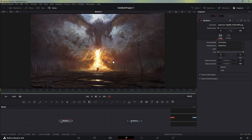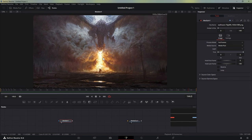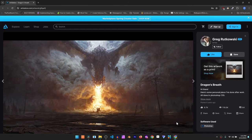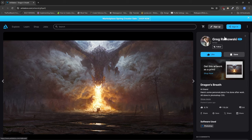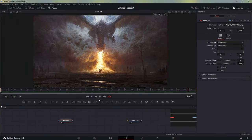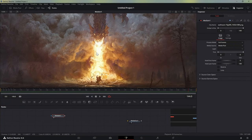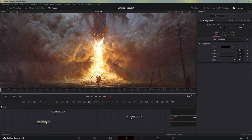Let's get started. I'll be using an image I got from an ArtStation page — you should definitely check out that page and like the artist. It's a really cool image. What we're going to do is create a displacement map or flow map for the fire coming out from the dragon's mouth. To do that we have to drag in a background node.